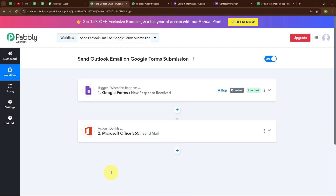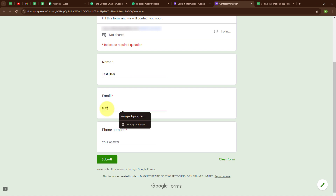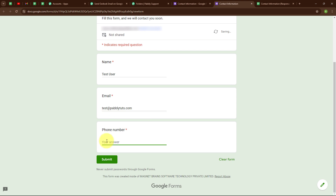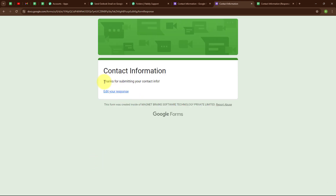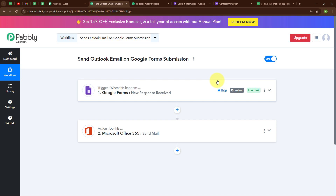With this, we have successfully set up our automation. Now let's test it with a real-time example. I need to generate another test response in the form. I am going to enter another dummy data: name as 'Test User,' email as test@pablitoots.com, and a random phone number, then click Submit. It says 'Thanks for submitting your contact info.' Checking our mail, we have received another successful mail with subject 'Successful Form Submission' and the body addressed 'Dear Test User.' Our automation is successfully tested.